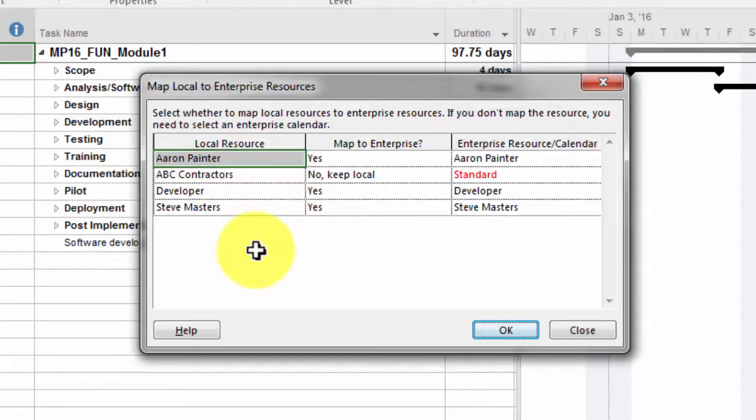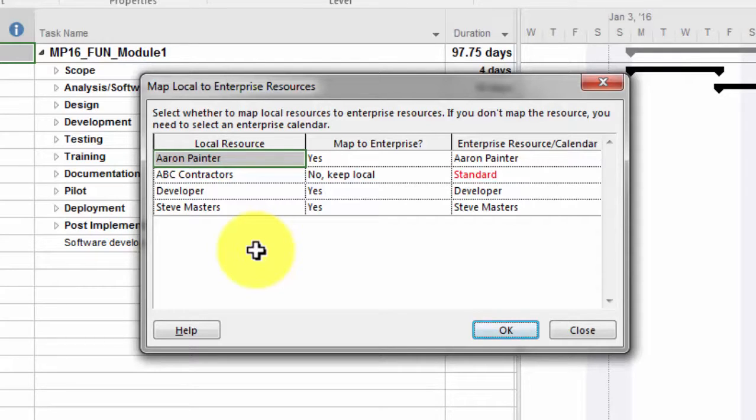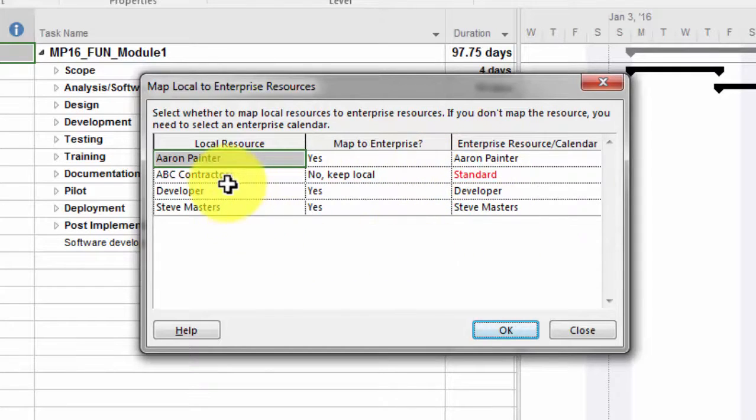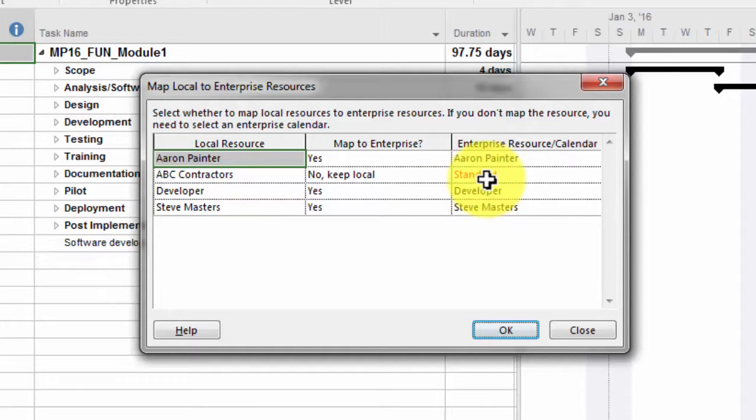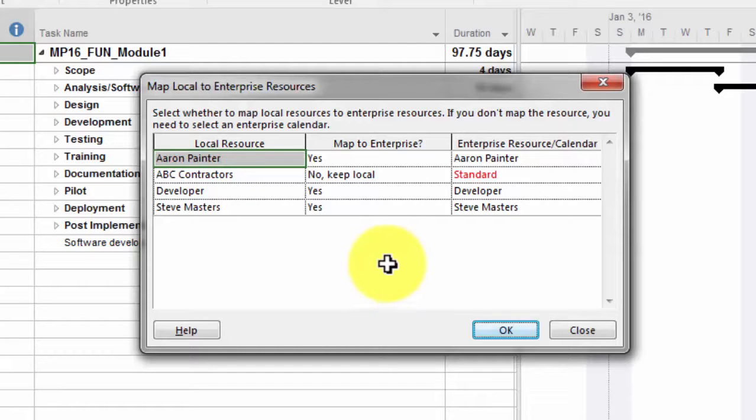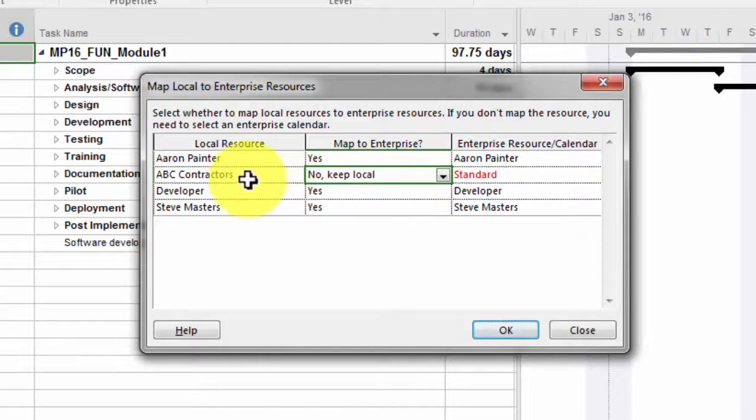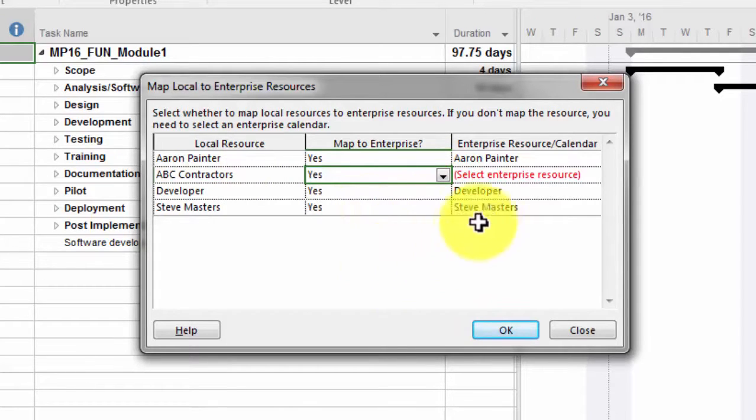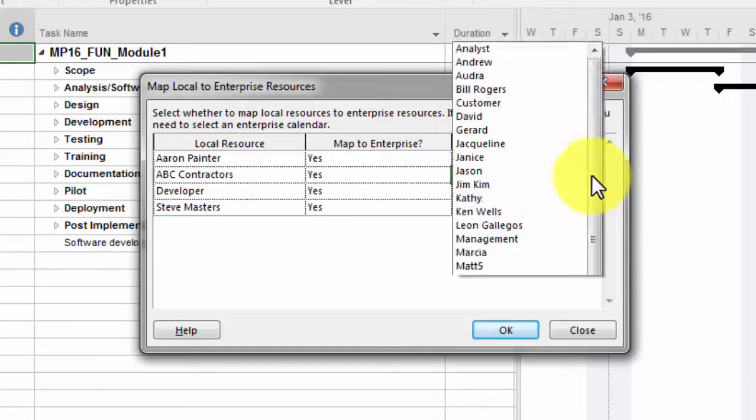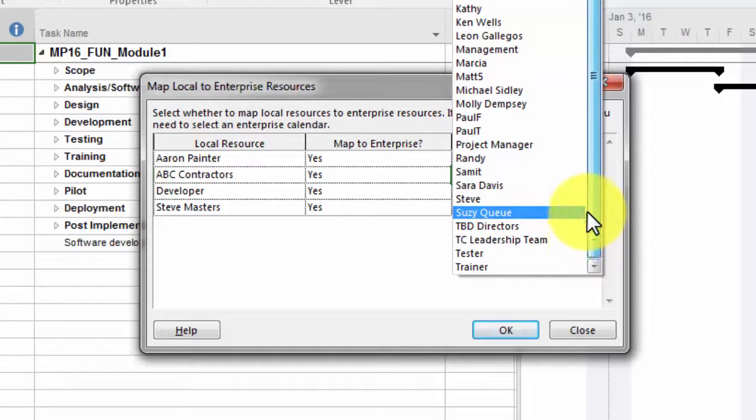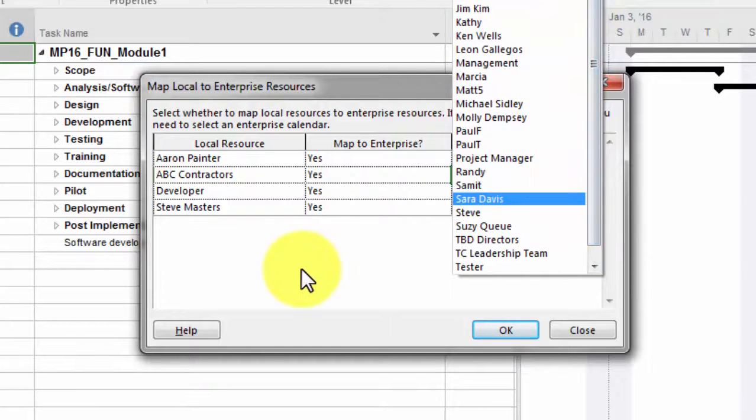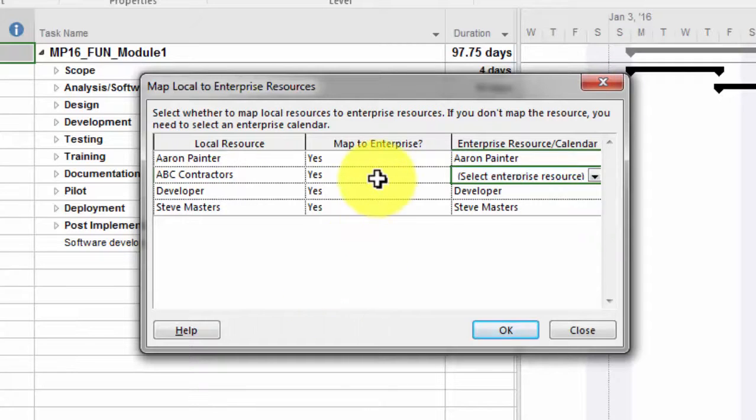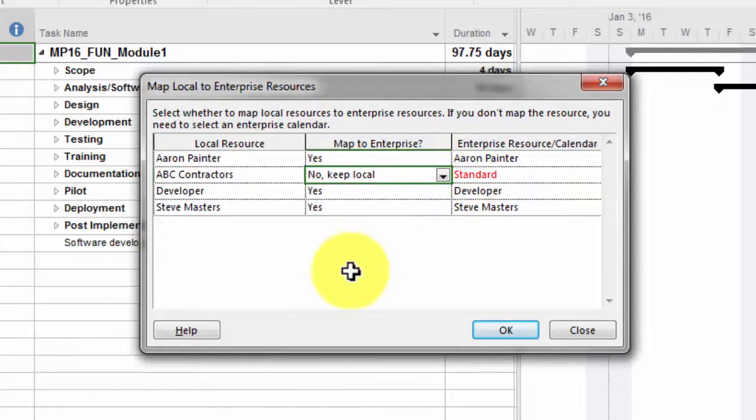One of the things that you can do when you are importing projects is, before you actually attempt to do the save, make sure that the names look the same in the enterprise resource pool as well as your local file. You can see that Aaron Painter is matching up nicely here with the enterprise resources. Also, the ABC Contractors—because it does not find that resource in the enterprise resource pool, you'll notice right here in the middle it says 'Map to Enterprise?' In other words, do you want to map this? Is there an opportunity to map it? So you still have that option. I'm going to tell it no because I do want to keep it as a local resource.